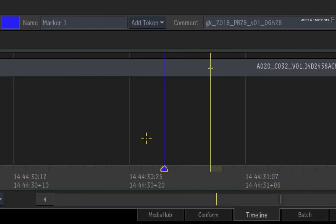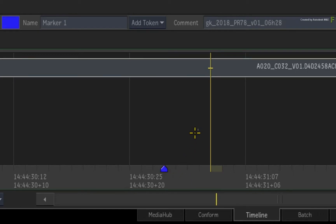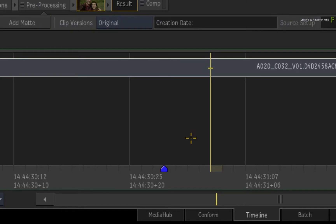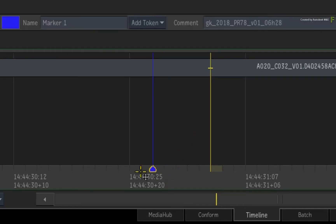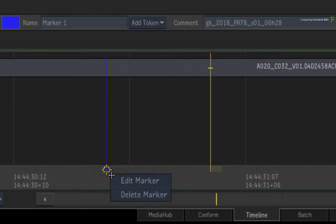This adds a marker across all the tracks and locks to the specific timecode in the sequence. When you select it, it will highlight and a line is drawn vertically in the sequence. Deselecting the marker removes the highlight and the vertical line. You can also move the marker around or delete it, either gesturally or through the contextual menu.